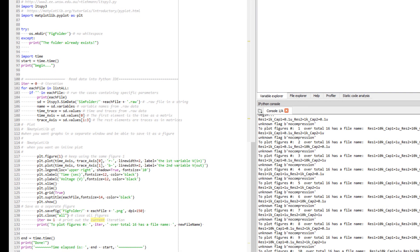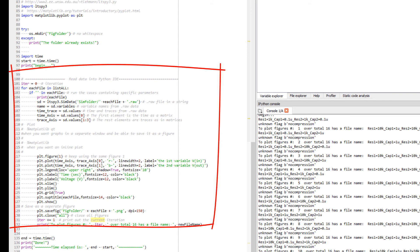The last cell is to read all raw data into Python, plot it and save as .png image file. It uses a for loop over the name list that we have created in the previous step.